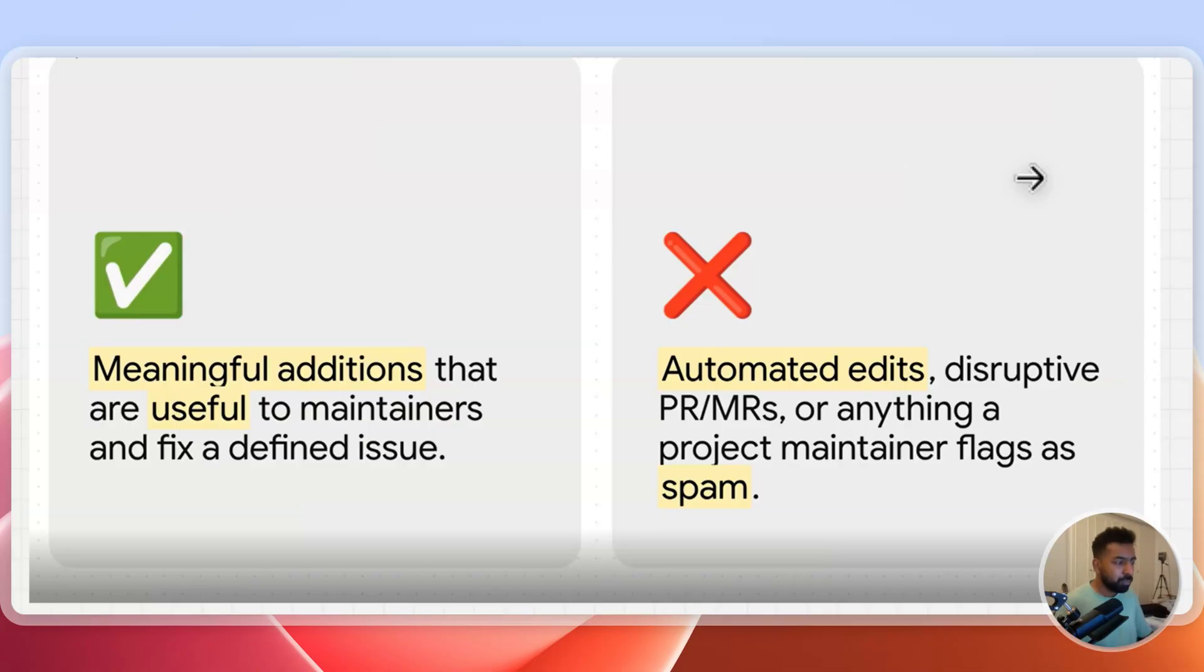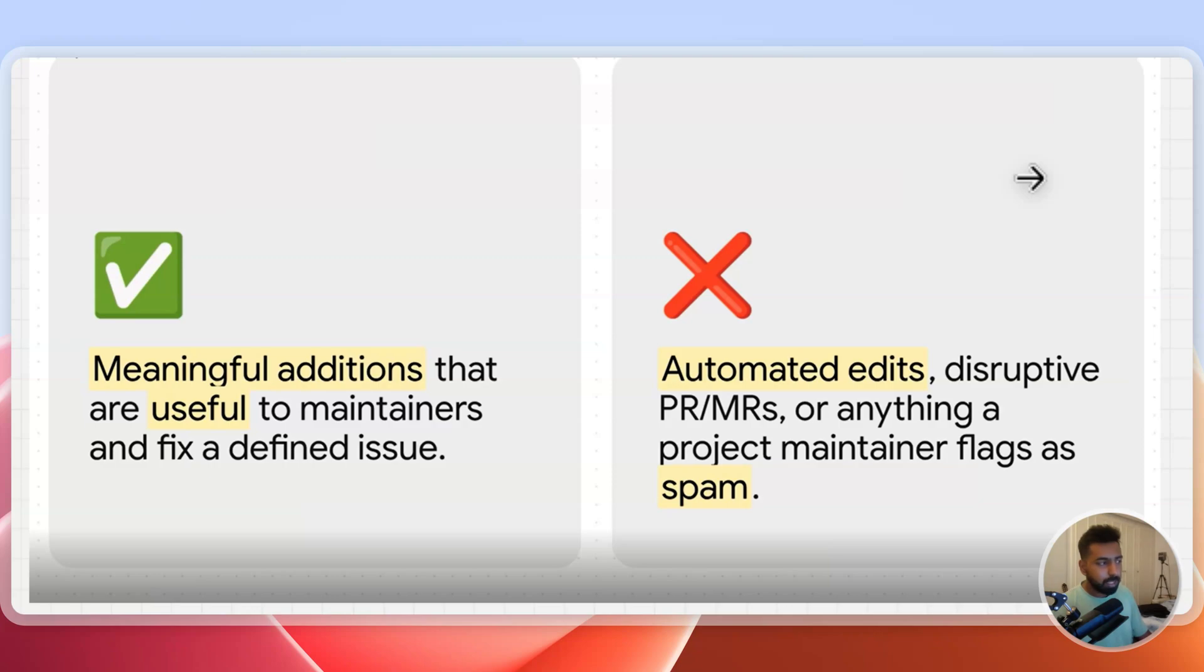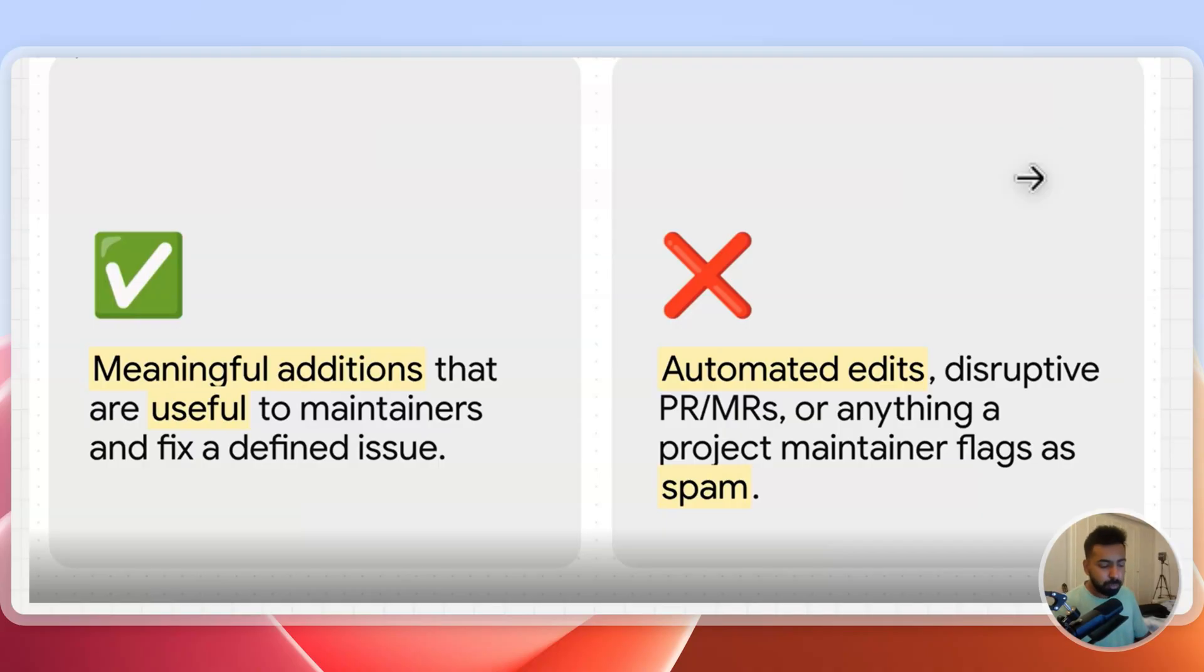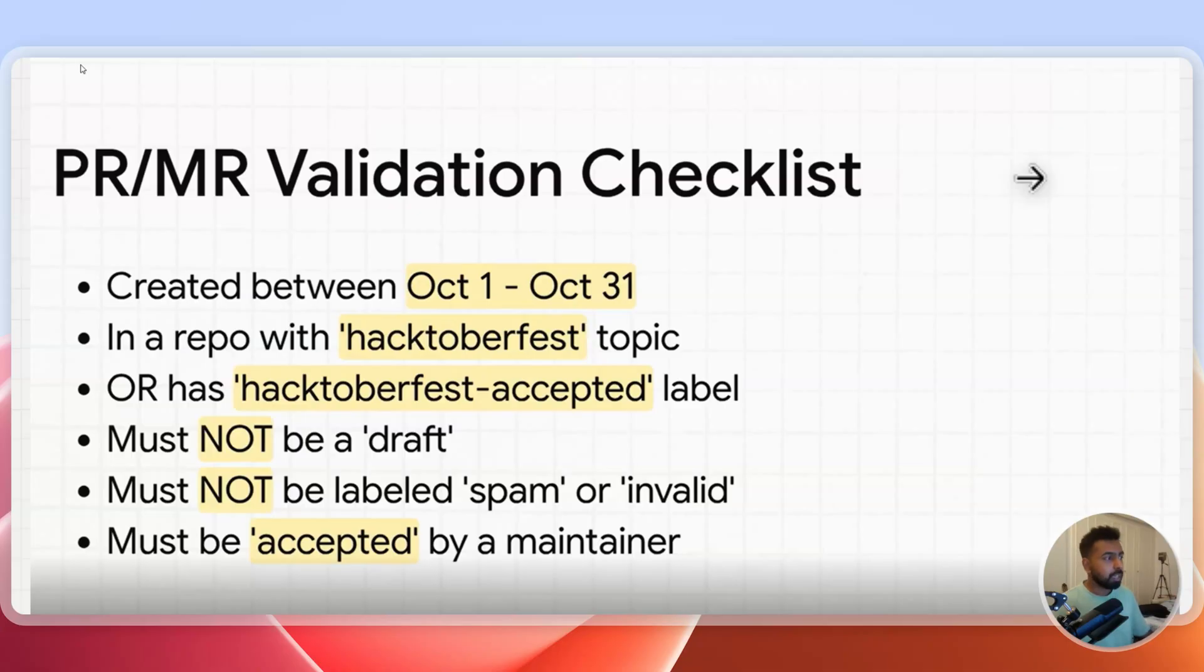Any automated usage of AI or spam contribution are against this program. If you do two spam contributions then they will stop you from contributing to this program entirely.